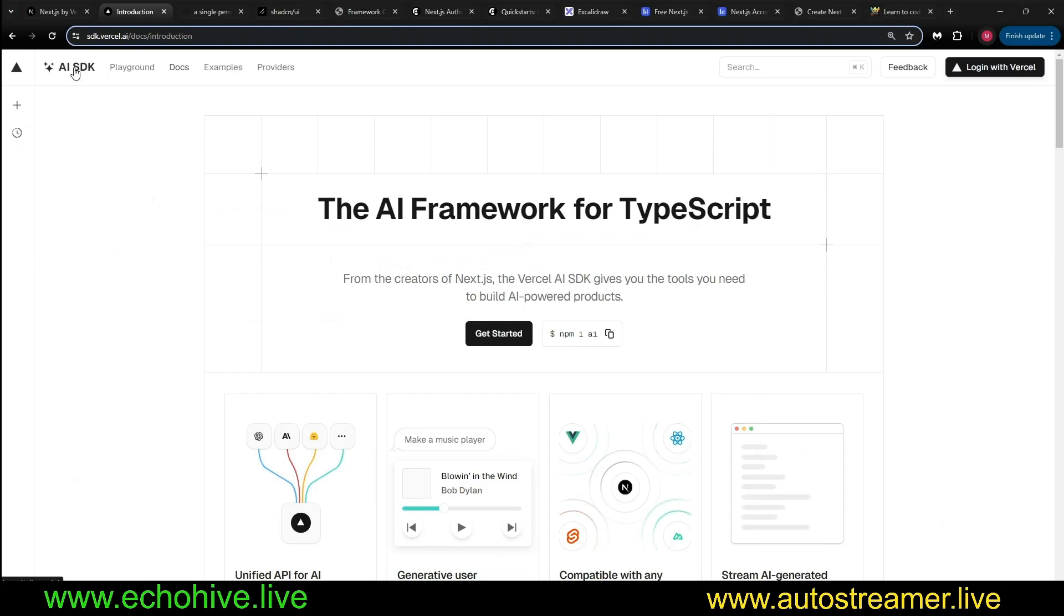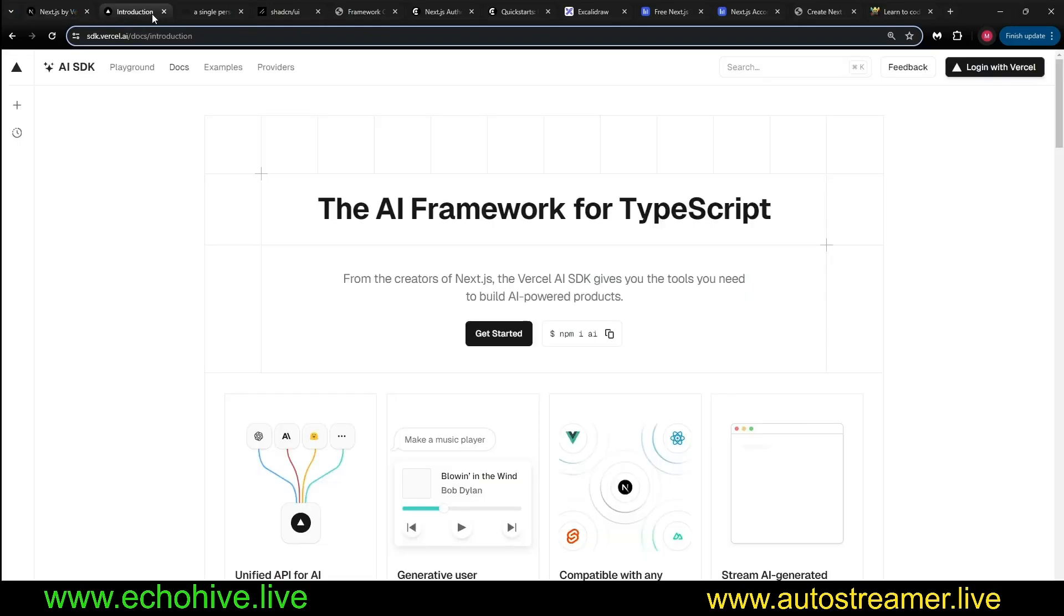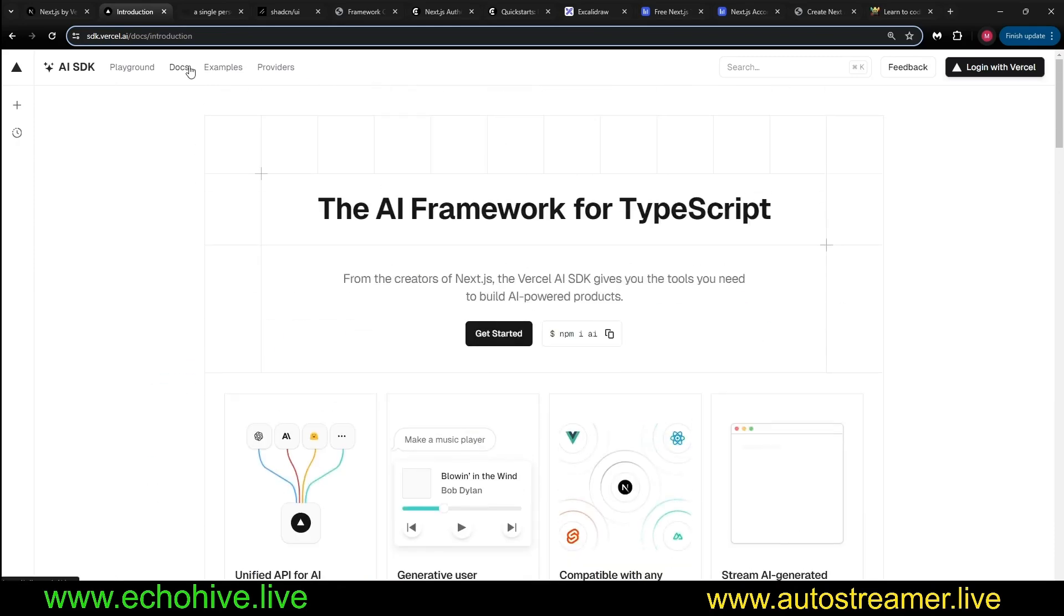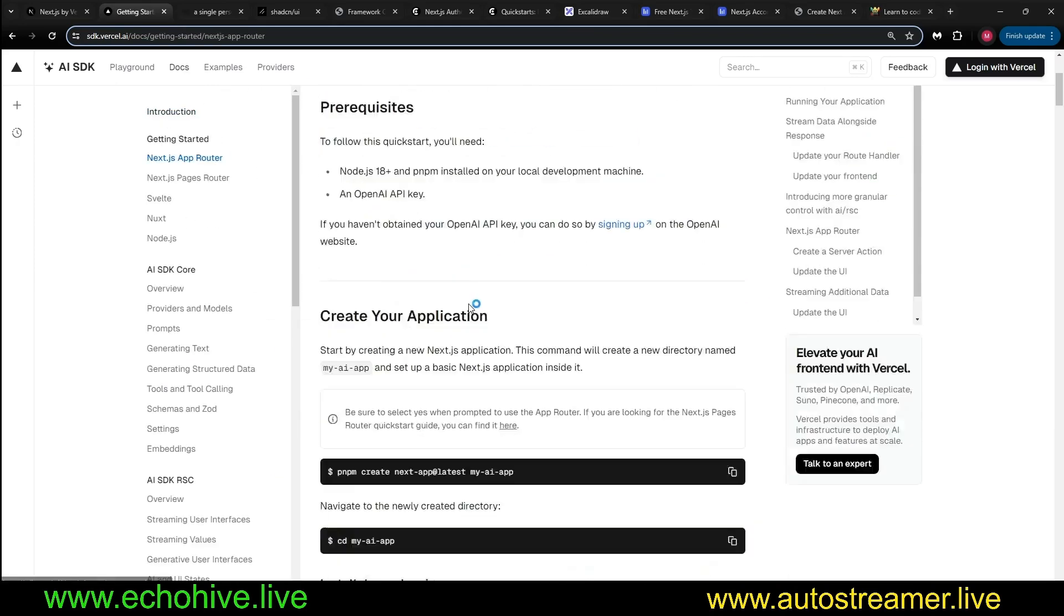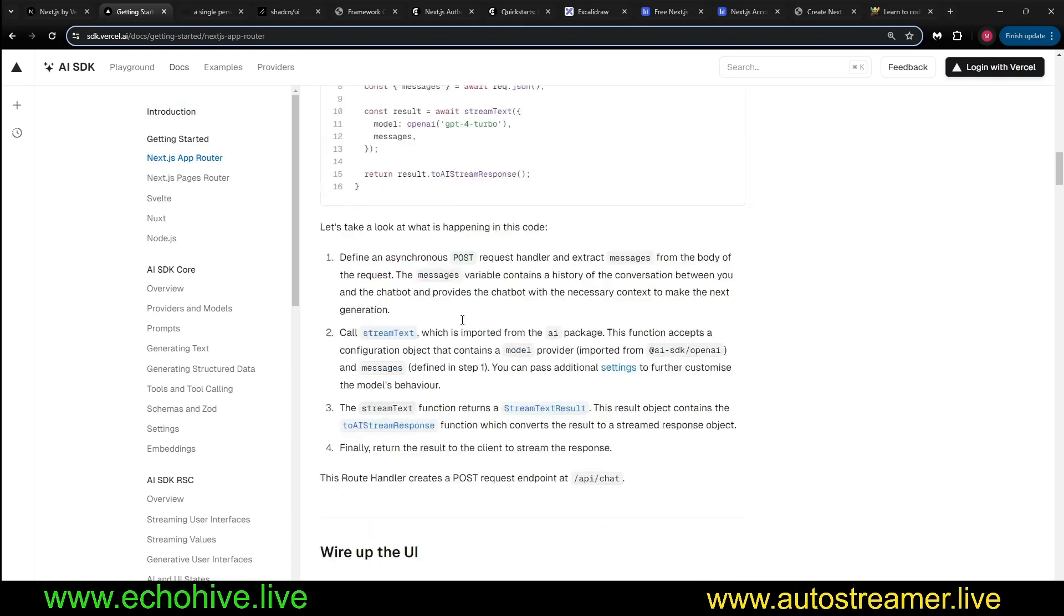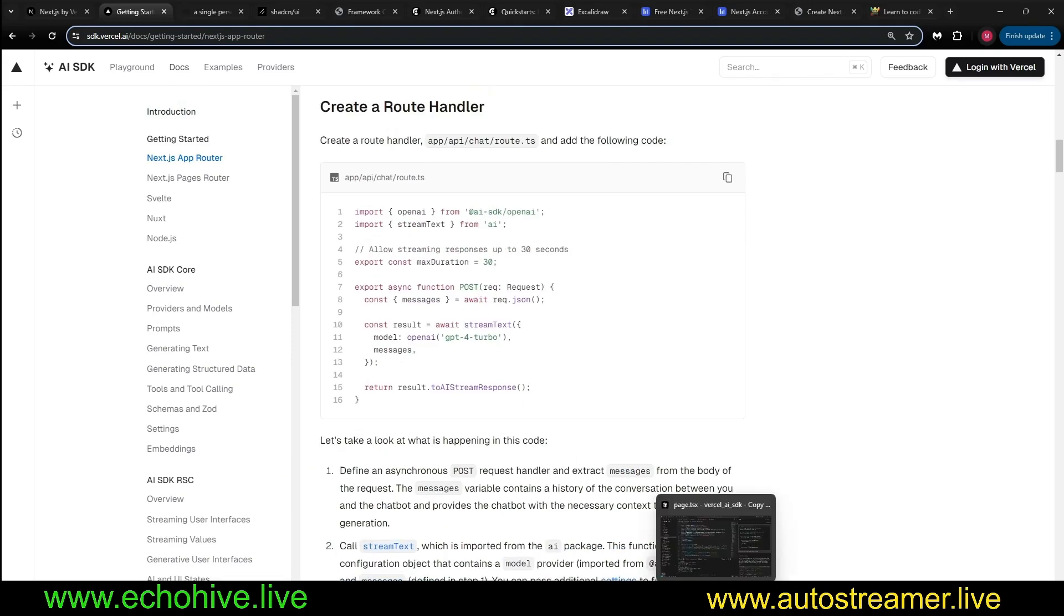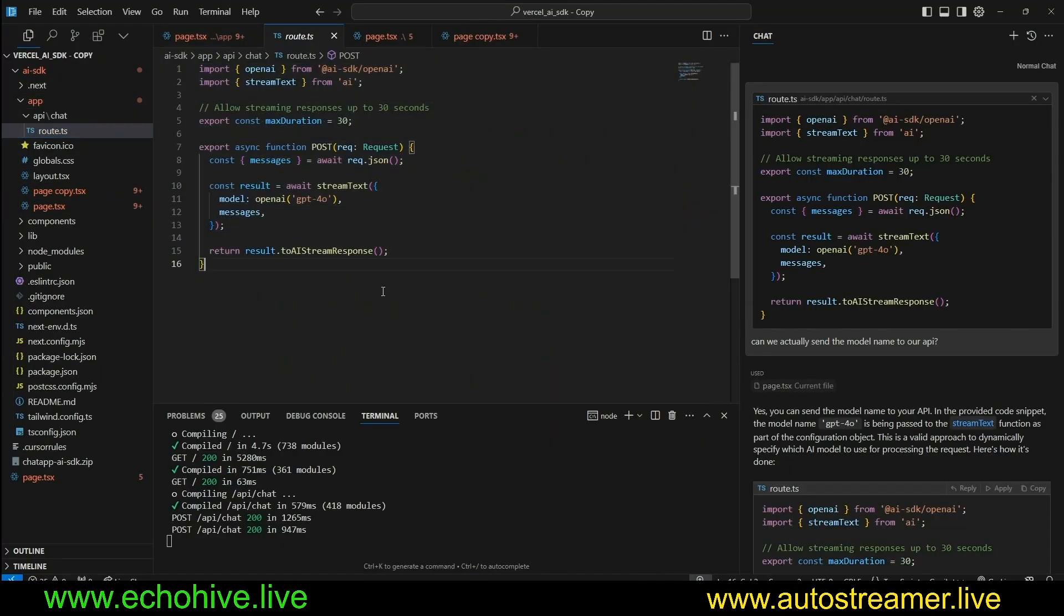So the Vercel AI SDK in conjunction with Next.js super-simplifies the building for AI applications. For example, all you really need is this right here, this code, which I already have in my route.ts.